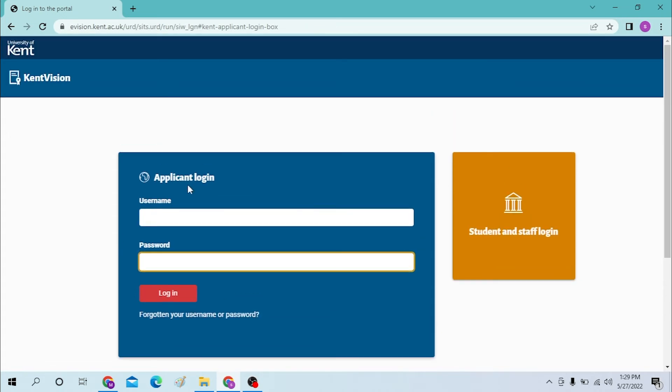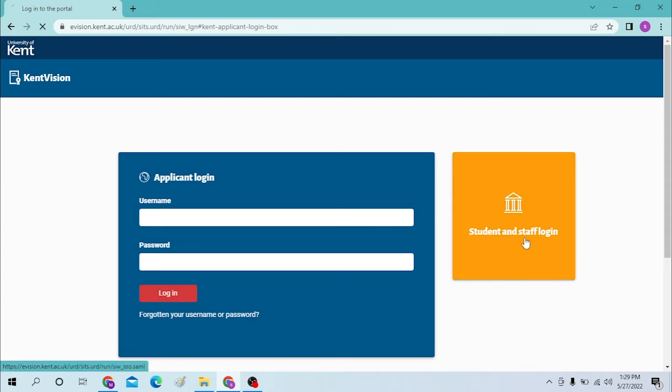Or if you are a student or a staff of the Kent Vision University, click on the student and staff login like this.